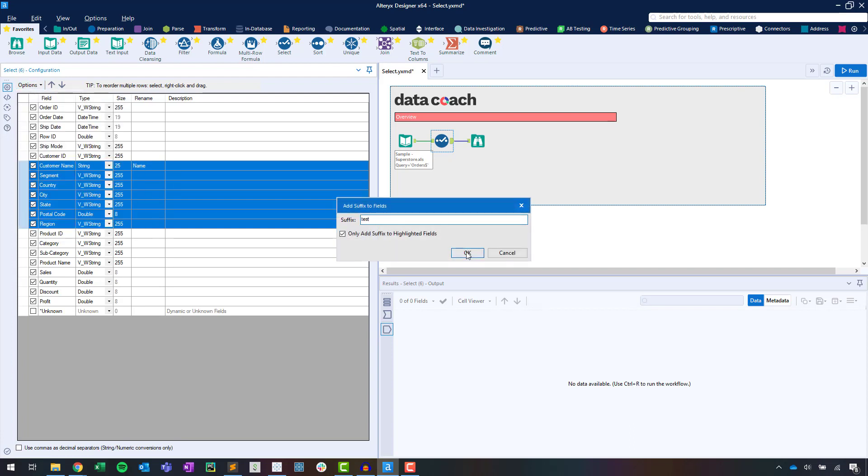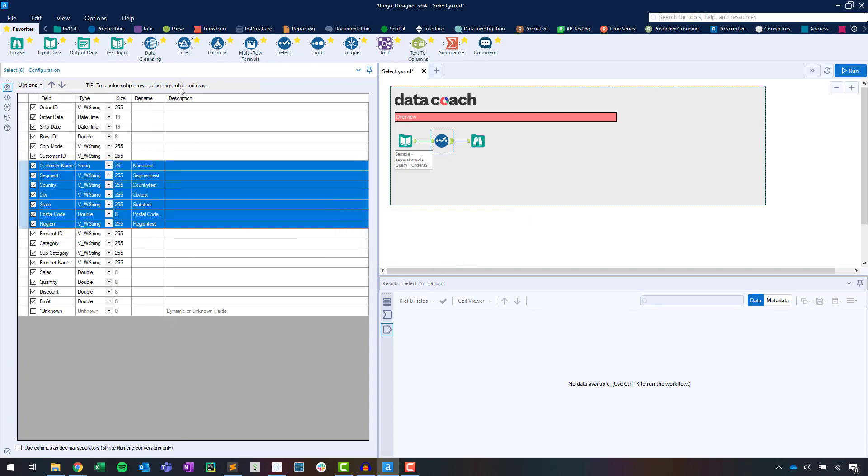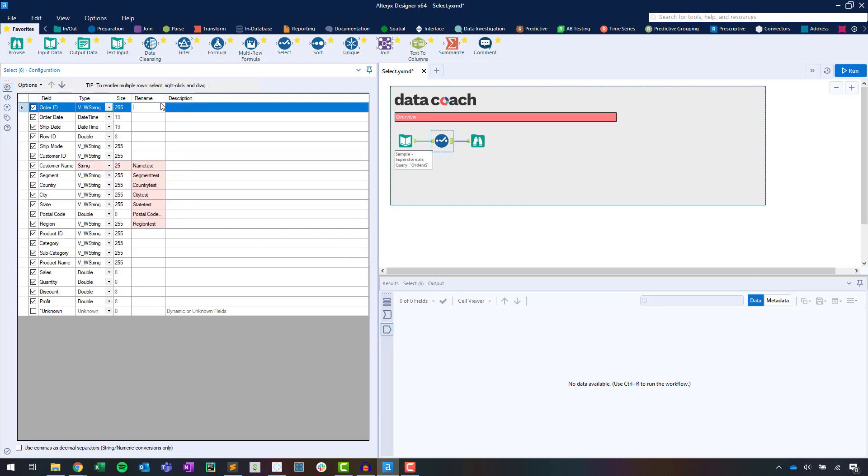So that's how you get started with Select, the tool that you'll become quite familiar with within your first few minutes of using Alteryx.